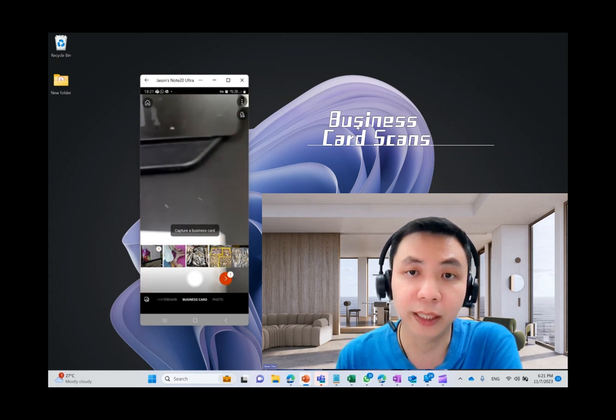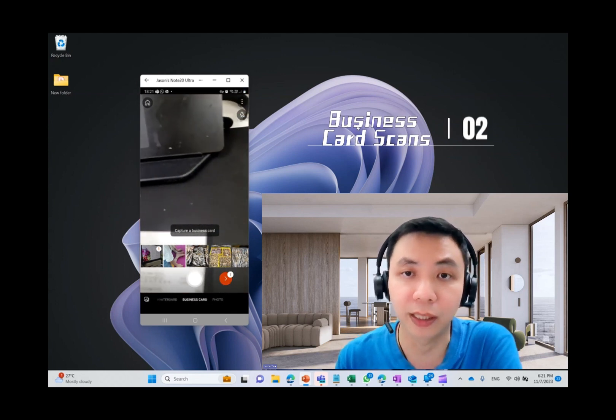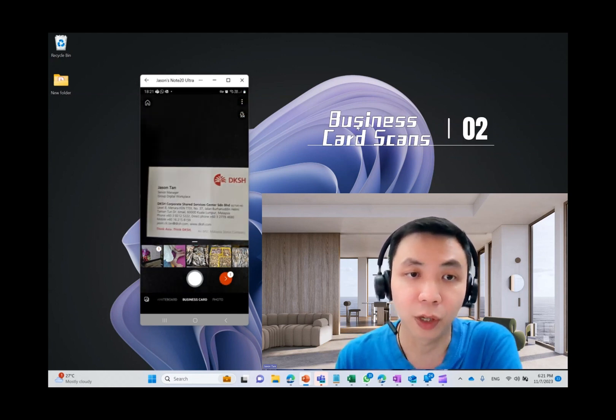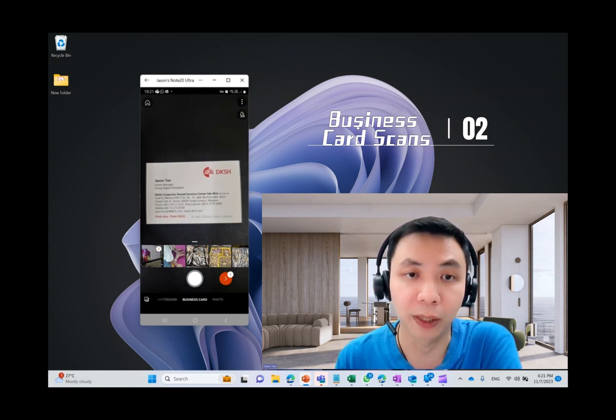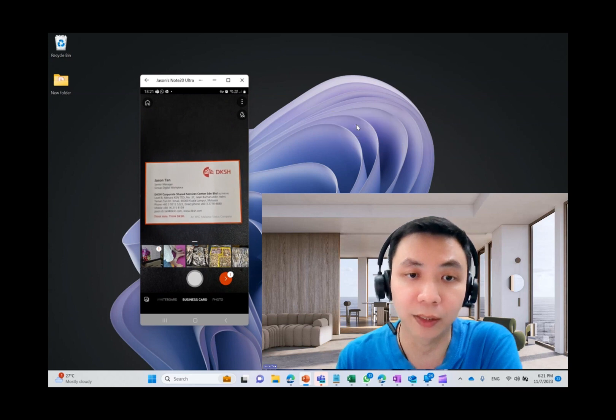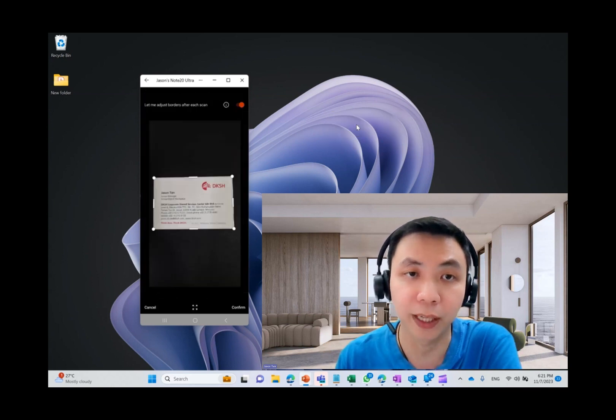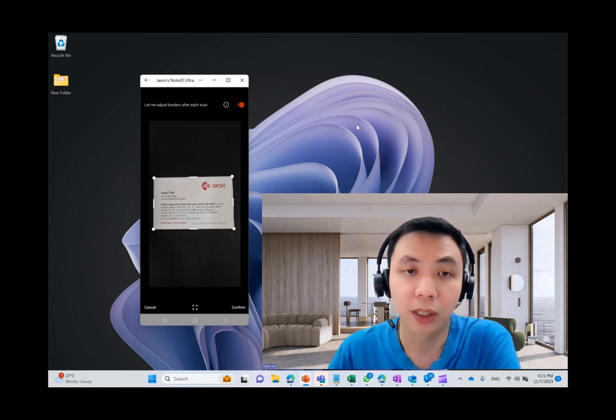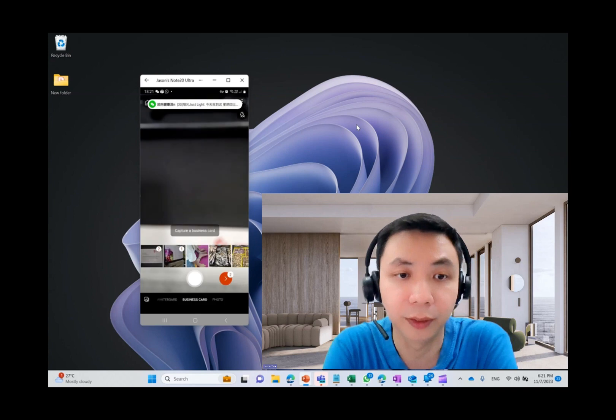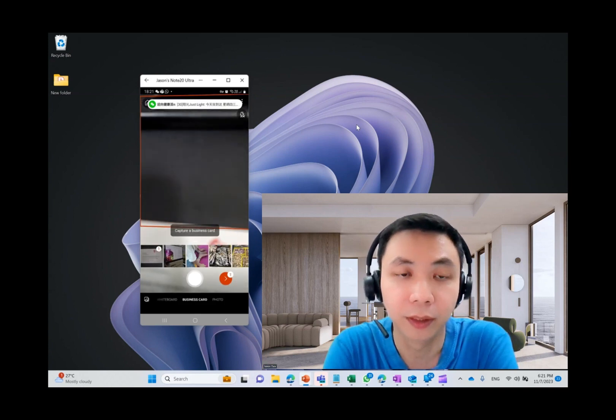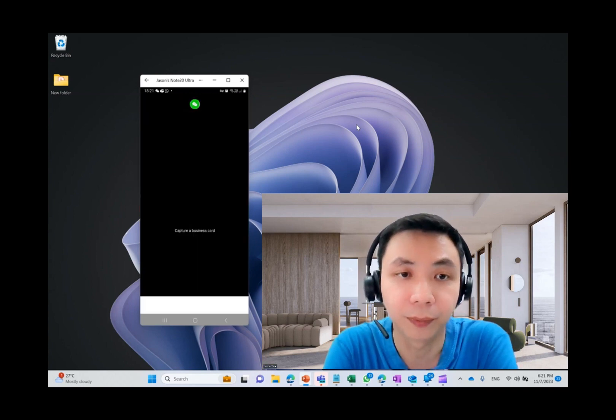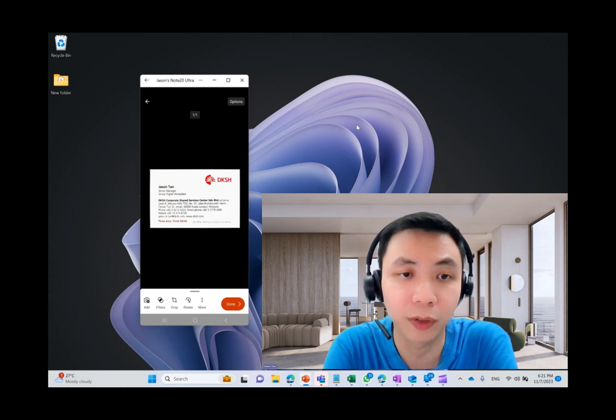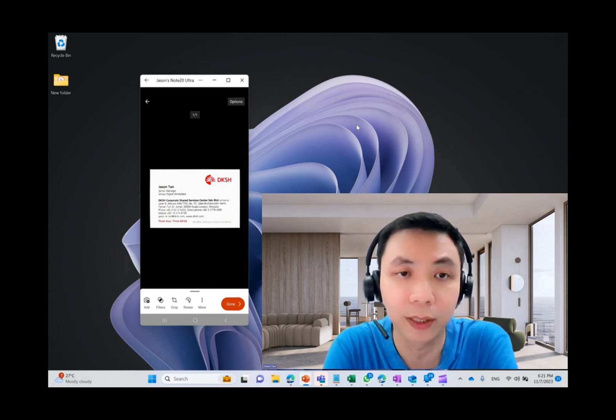So the second option is actually a business card scan. So I want to use one of my old business cards. So I just scan it. By default, it will save it as an image. All right. This is how it looks like. Same options you can apply to it.